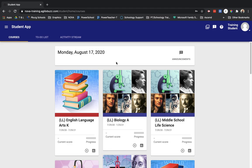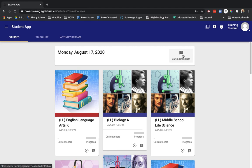It has today's date as well as a little button here for announcements that would be lit up if I have any really important messages from my teacher. I always want to make sure that I check to see if there's anything there first before I learn for the day.